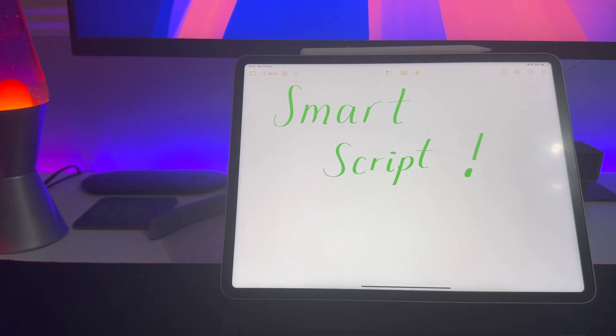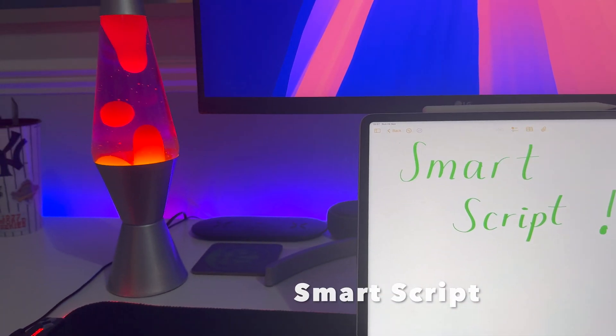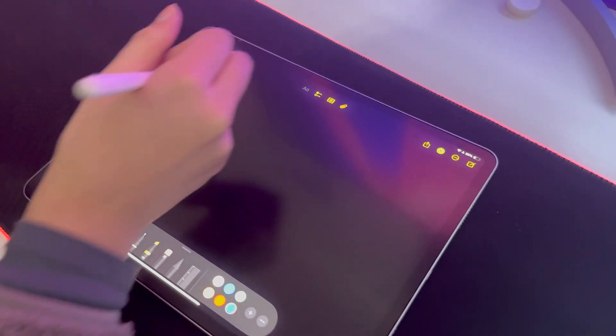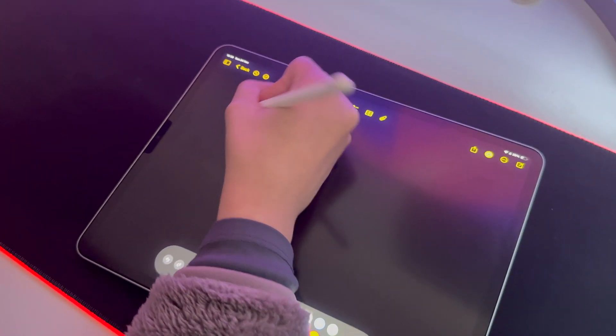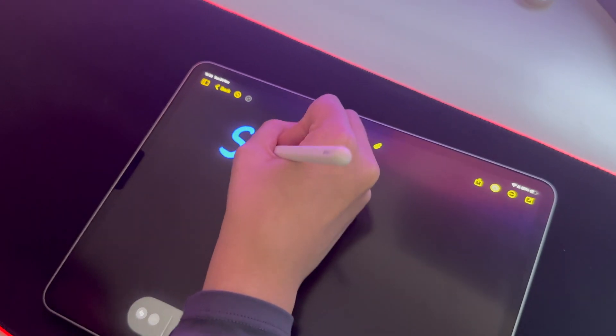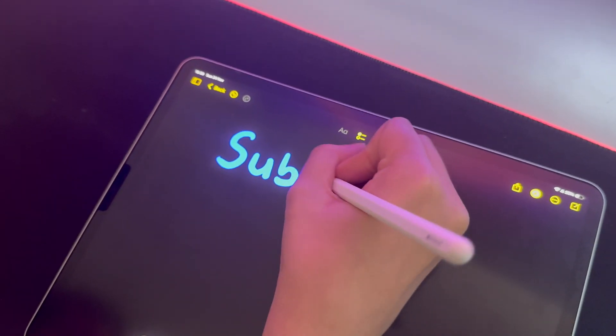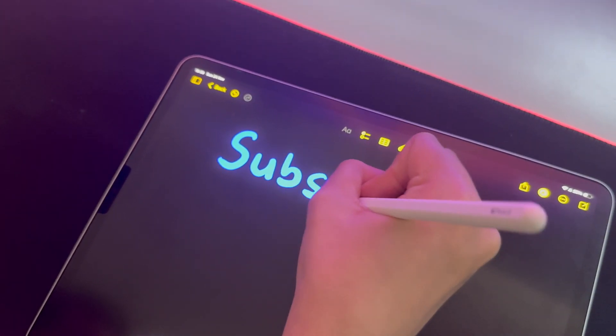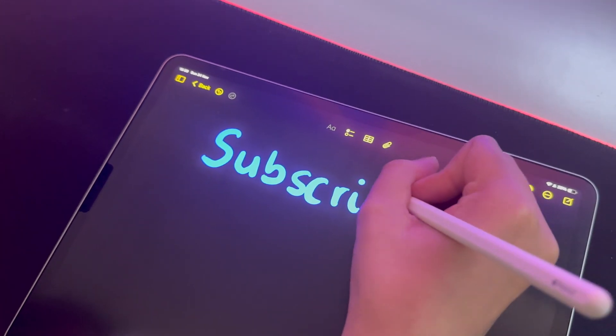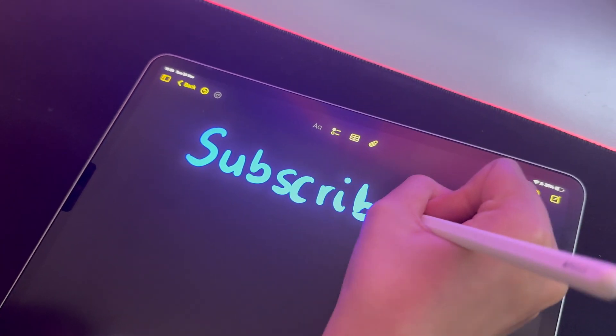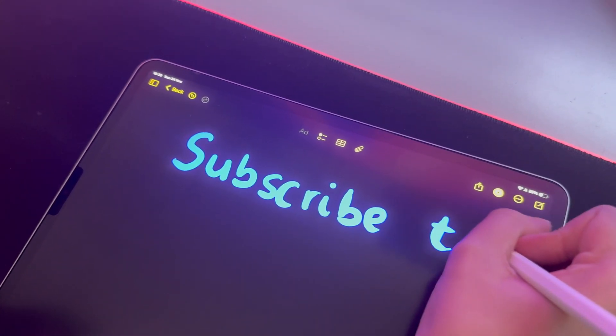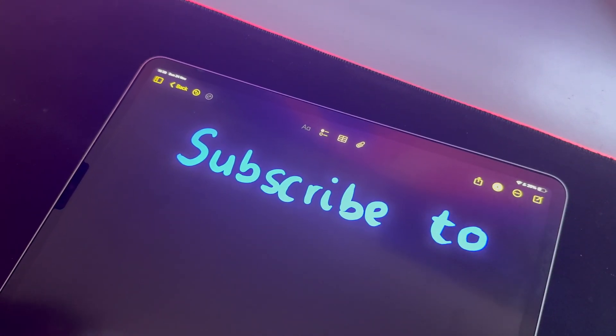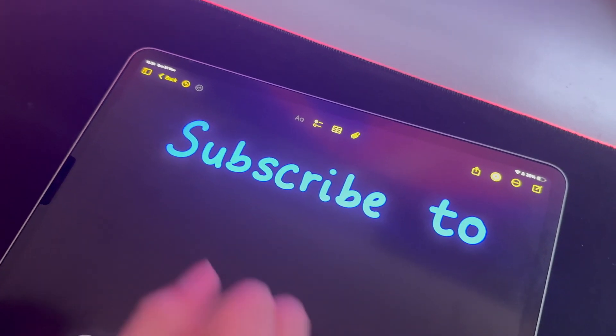This next feature you're going to absolutely love, and that is Smart Script. This Smart Script feature is actually so clutch. So you'll see that when I'm writing text in the Notes app, it will automatically straighten my handwriting and make it more neater and just more legible.